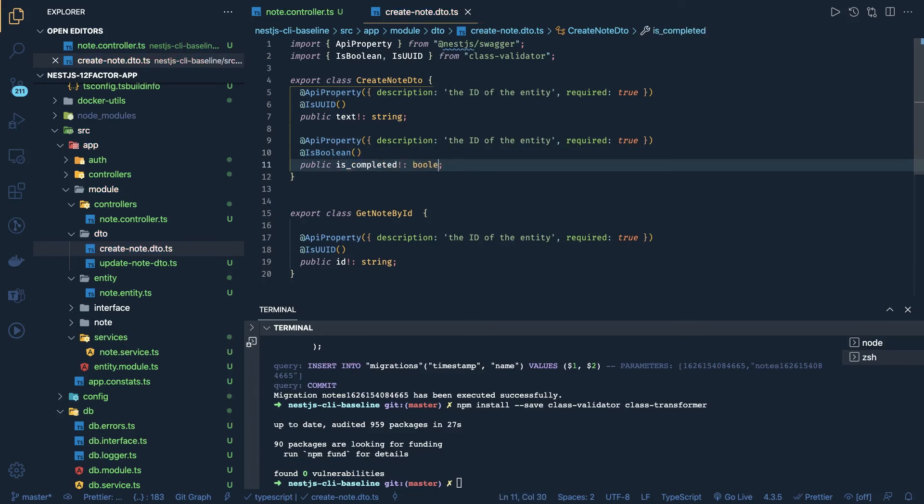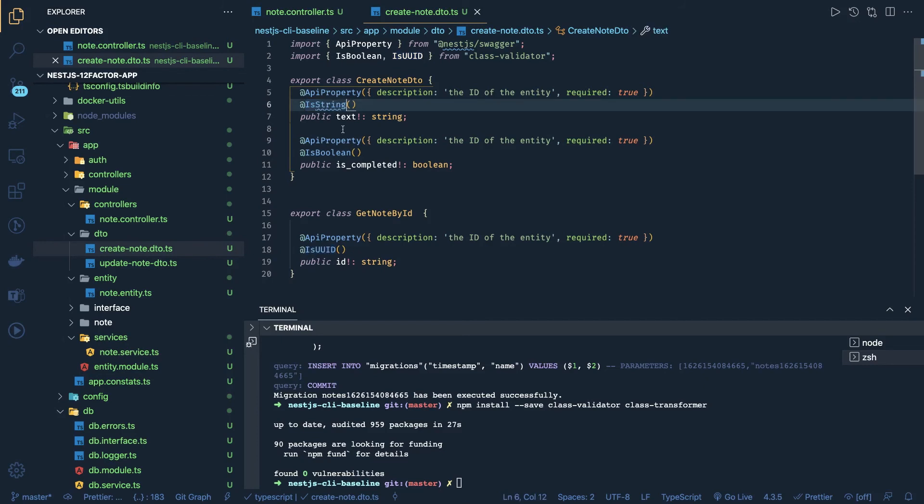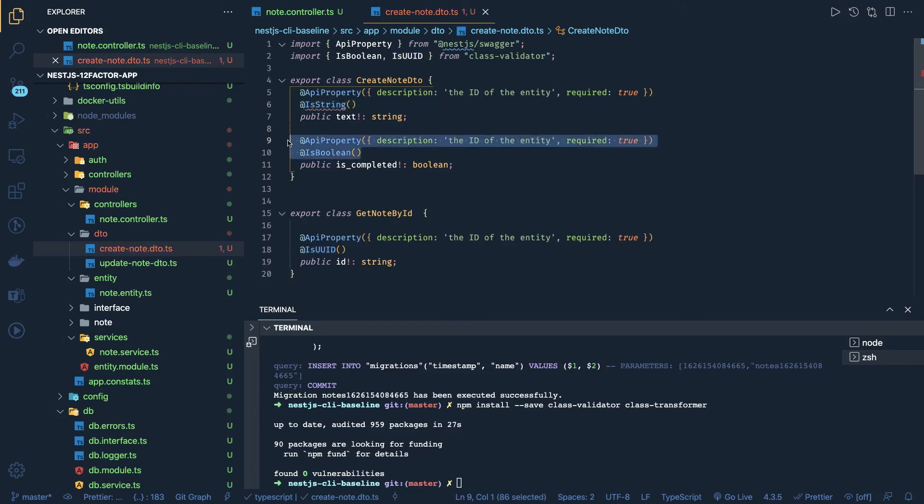This is coming inside a payload, right? So we are setting all these both required true. Similarly we can just put - this is a text, right? So it should be IsString. And IsString we can import from the class validator.